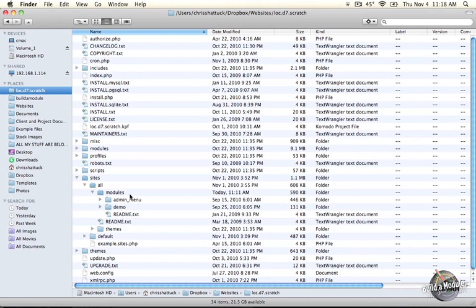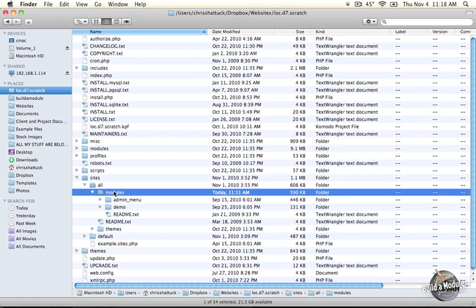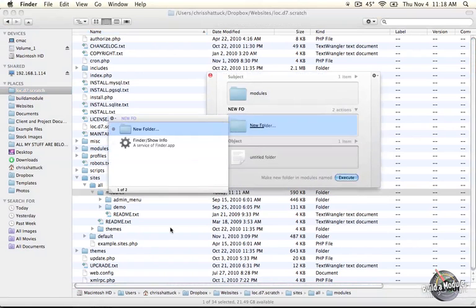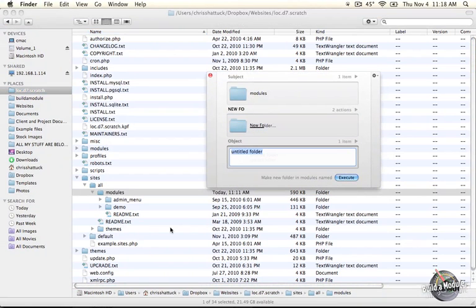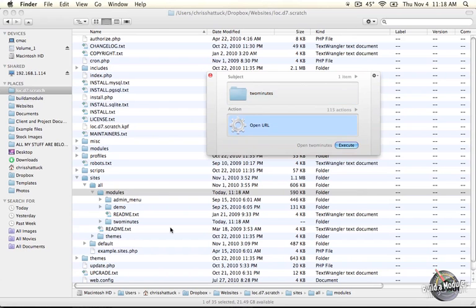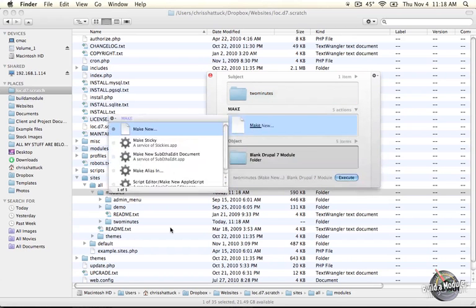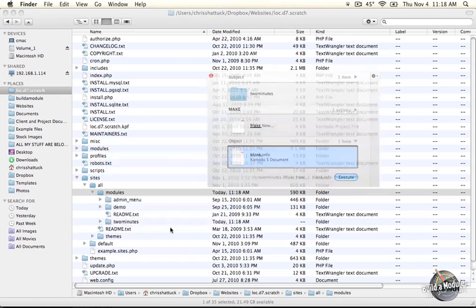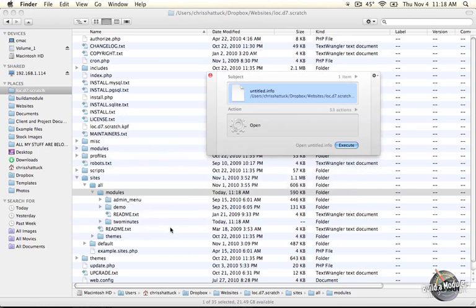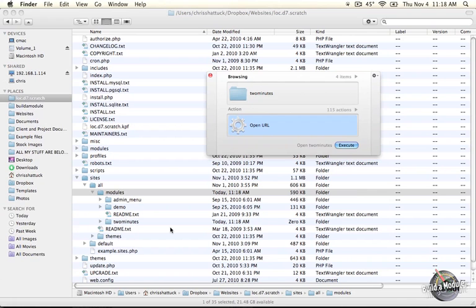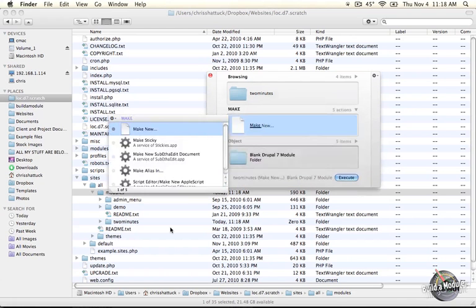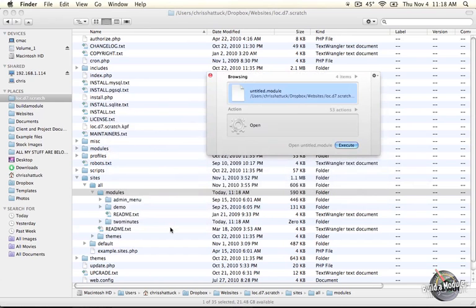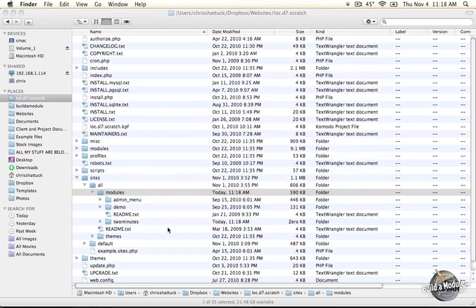Let's go ahead and create our file structure here. I'm going to create a folder, new folder, name it two minutes. We're going to name the folder the same name as the module. Now we're going to create a .info file. Doing this from a template, and now we're going to create a .module file.